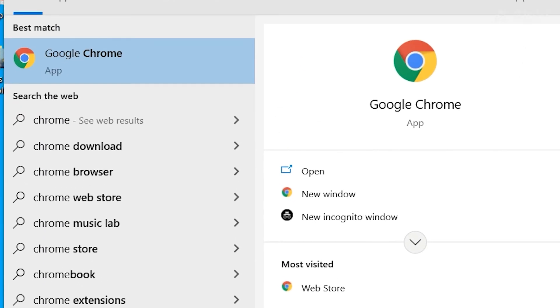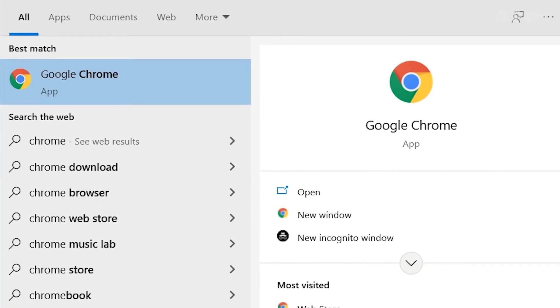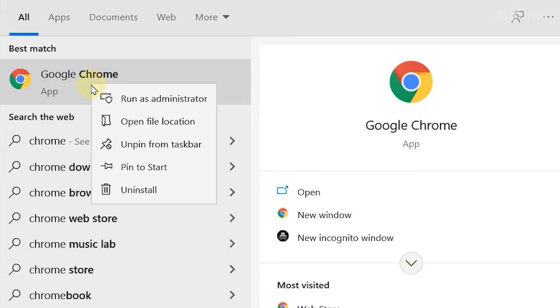Once Chrome pops up from the results, right-click on it, then select uninstall from the options.